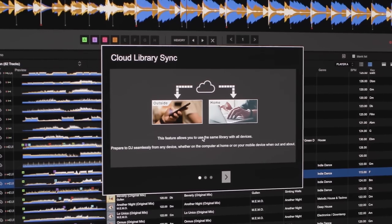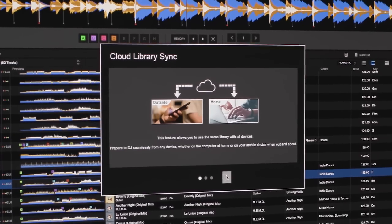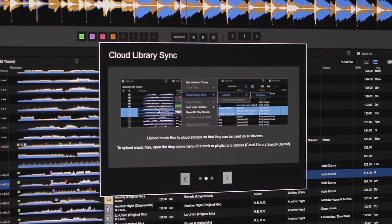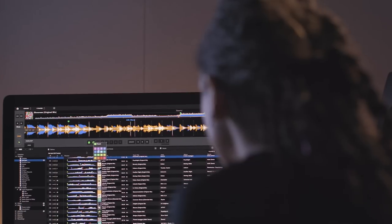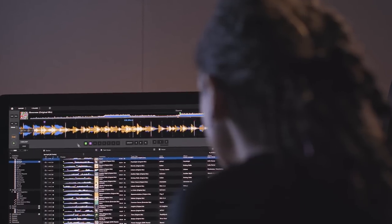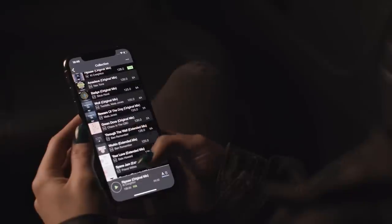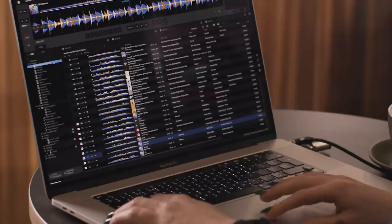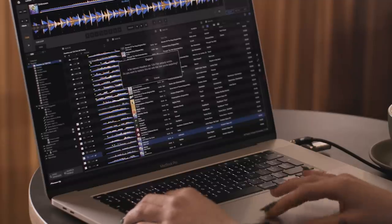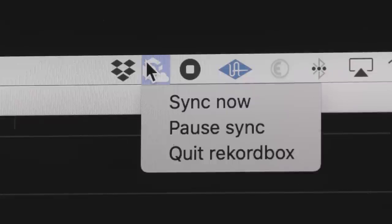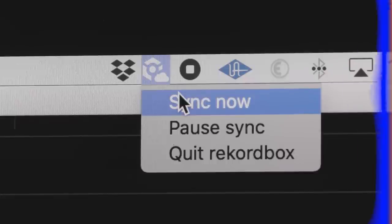Cloud Library Sync stores your tracks and metadata in the cloud so you can manage your music and play tracks on all your devices, wherever you are. This feature brings several key benefits to your Rekordbox experience.